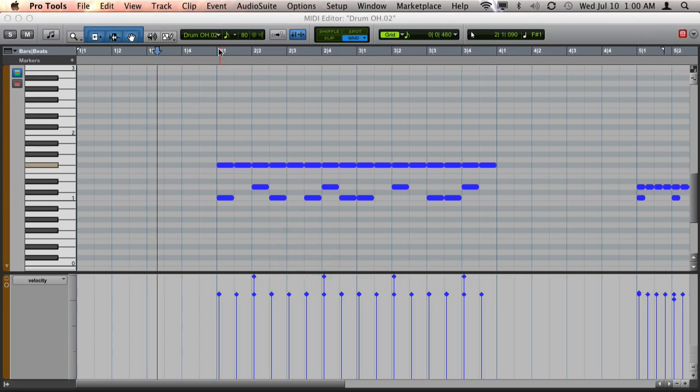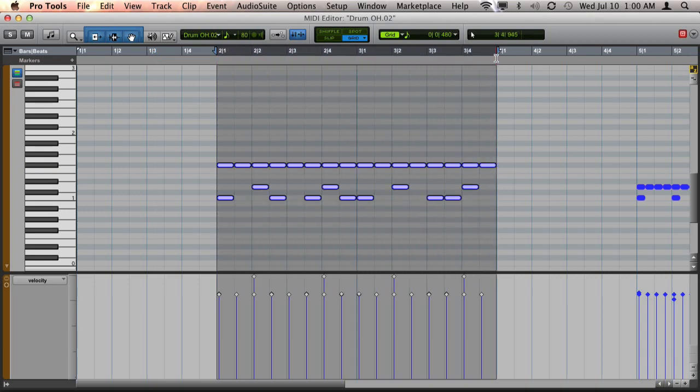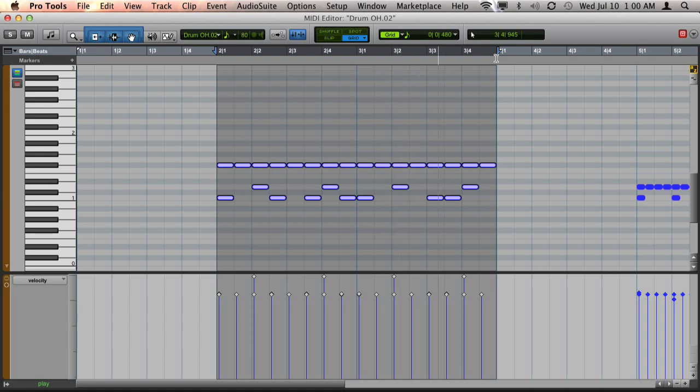So here I have a drum beat that sounds like this. Okay, so you notice it sounds really stale and boring because the hi-hat's constantly playing at the exact same velocity.